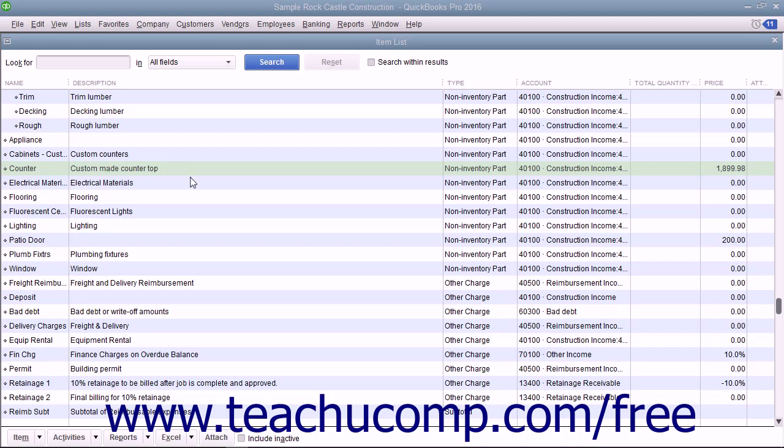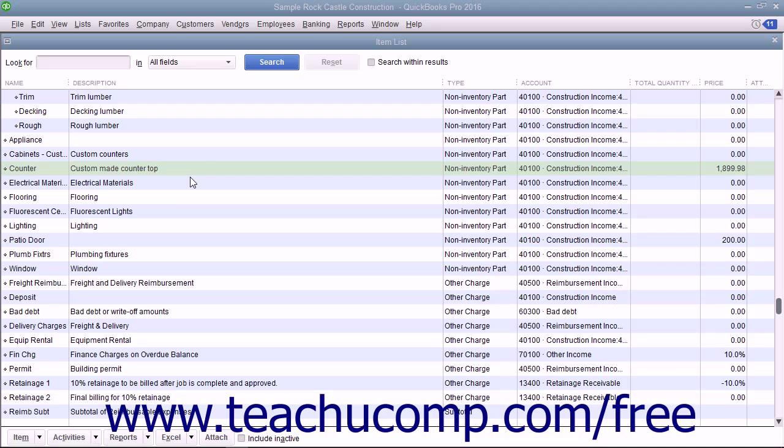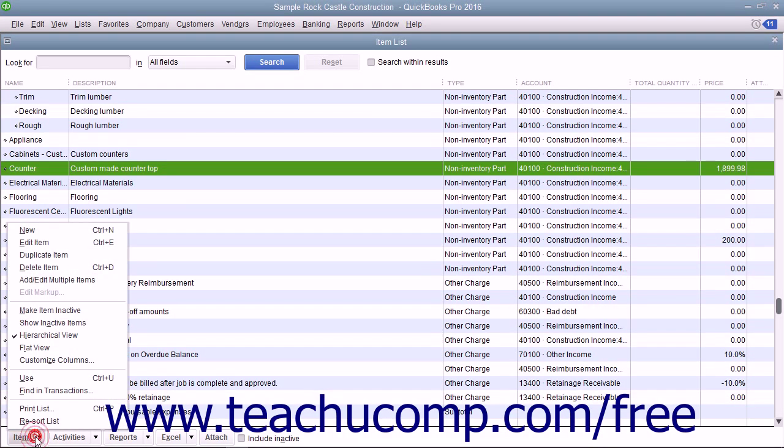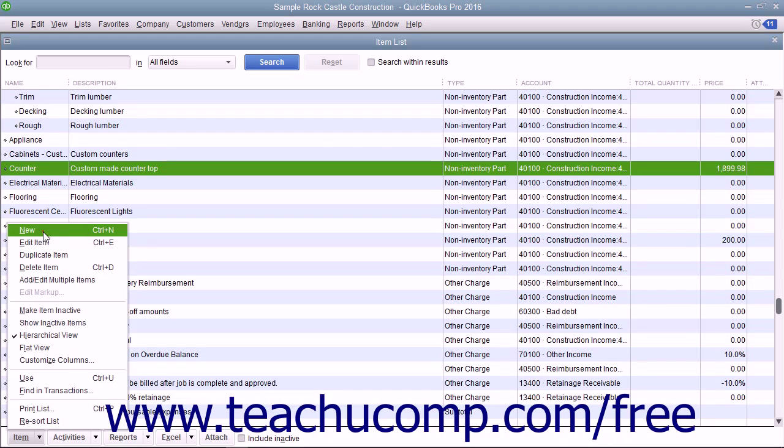Like all items, you create non-inventory part items by first opening the item list. To create a new non-inventory part item, click the item button in the lower left corner of the list window and select the new command.